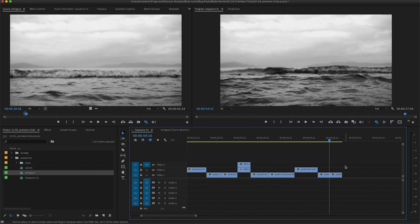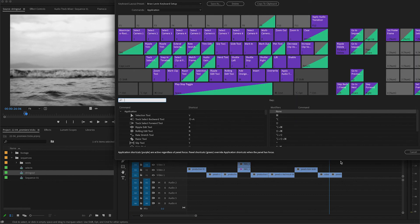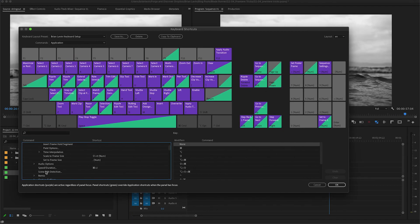Those are all the shortcut keys I have for you. I hope you use these in your workflows and spend some time inside the Keyboard Shortcut menu — there are tons of tools that don't have shortcuts assigned by default but exist in the menu. For example, the super helpful Scene Edit Detection can be added to a shortcut key if you use it often. Don't be afraid to check out the entire menu and find new shortcuts that work for you.